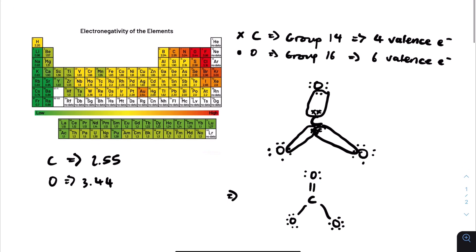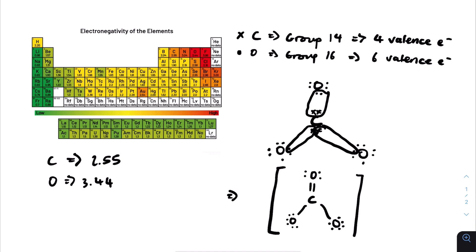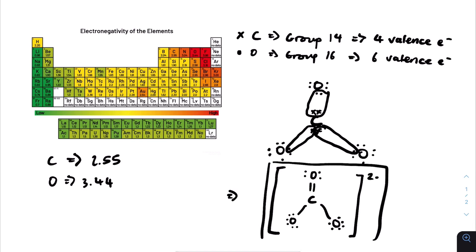We need to put square brackets around the molecule since it's charged, with a 2− outside. That is how you draw the carbonate ion. If you keep working this way for ions and identifying when dative bonds are needed, you'll be able to successfully draw Lewis structures throughout the course. I hope this video helped.